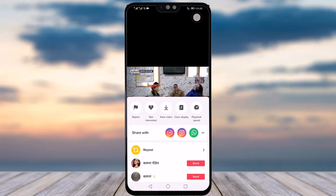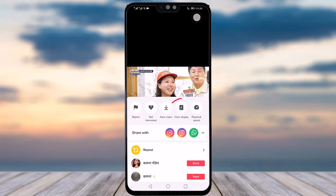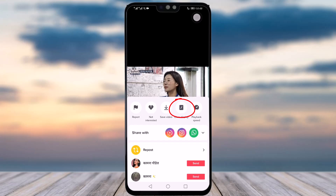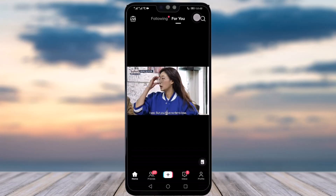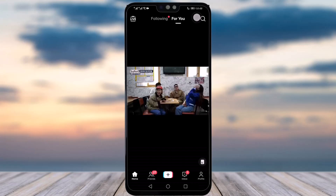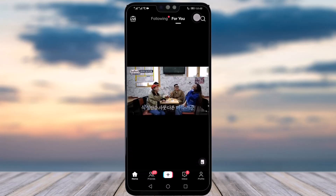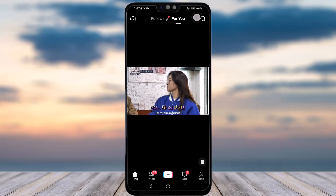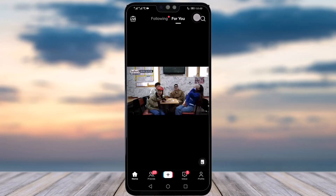You will just long press on that video, then you have options popped up. You can see in the first row beside the save video option, you can see 'Clear Display.' Tap on that option and your display is clear — there are no icons, no captions, you can just watch your video.